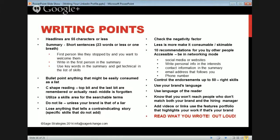Write in first person — like they stopped by and you want to welcome them. Use keywords in the summary, and get technical in the list of skills. Use bullet points for anything that might be easily consumed as a list — if you have three or four different talents or experiences to highlight, they'll see it much more easily in a bulleted list.